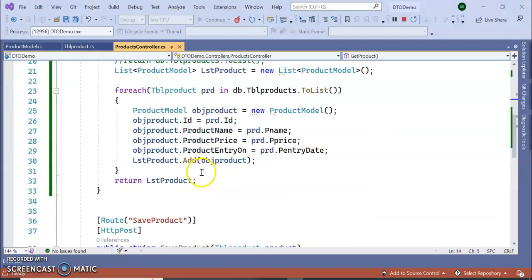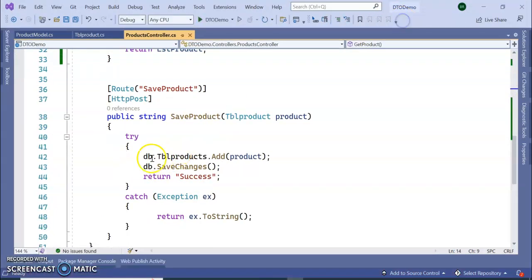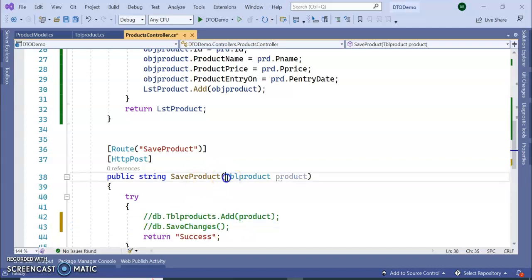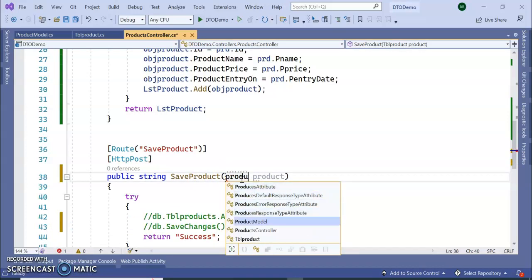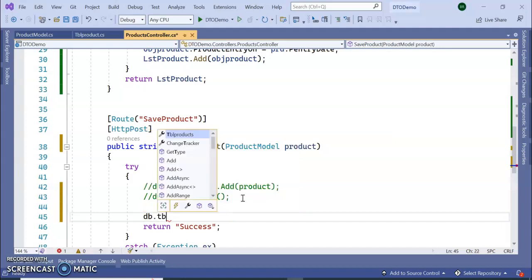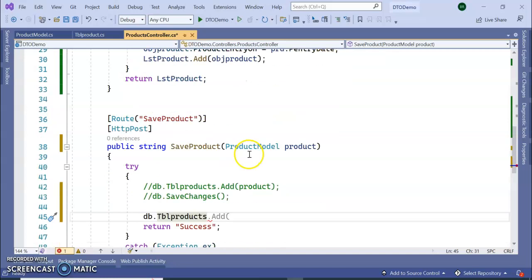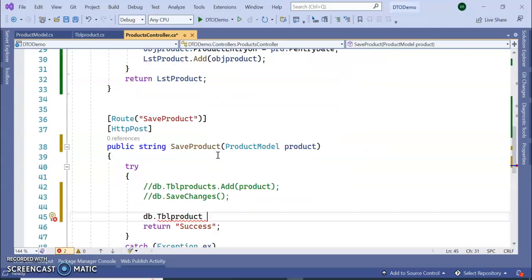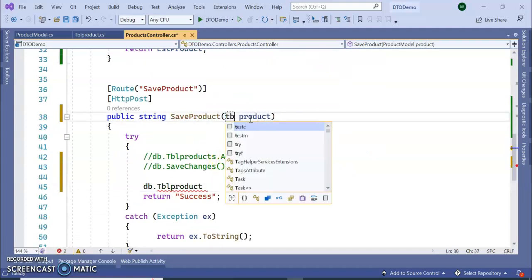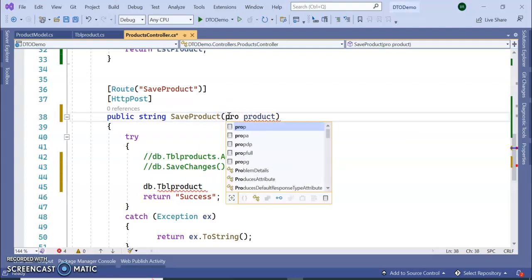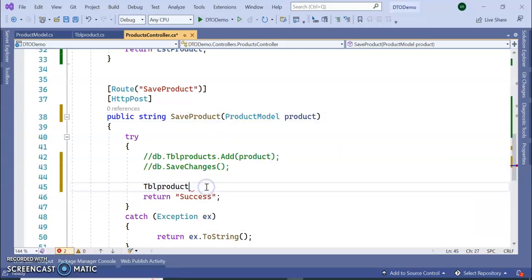Why is it getting success? Because we didn't modify the save method yet. Now we are going to modify the same thing in the save product method. We no longer need the old model here — this will be the Product Model. Next, declare a TBL Product object from the DB model directly.